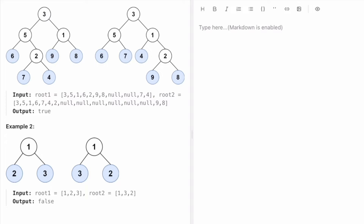Now let's see how we can solve this. We have to iterate through both trees using any tree traversal algorithm. We'll use DFS. From the root node we first have to go to the bottommost node until that node has no children.